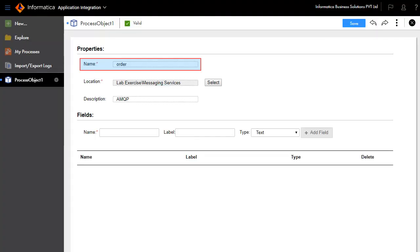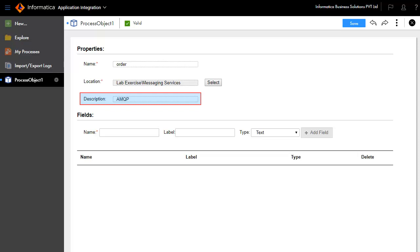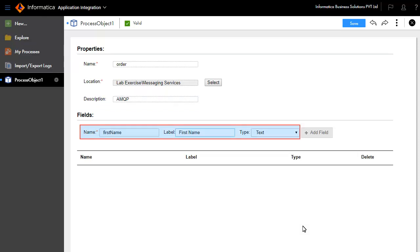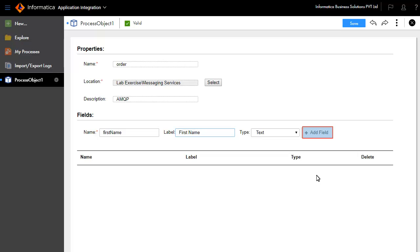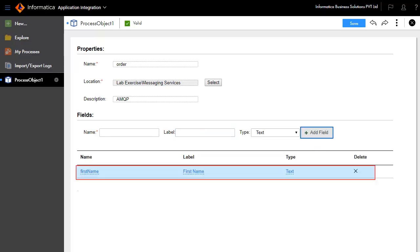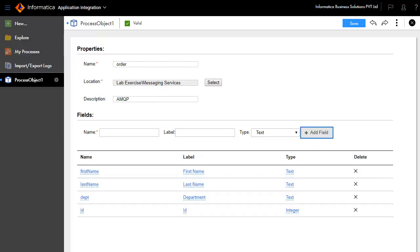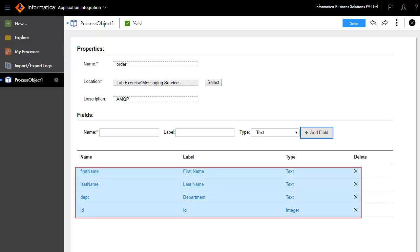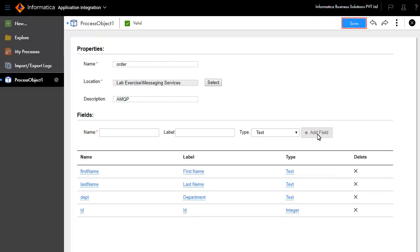We have entered the process object name as order and entered a description in the text box. We'll add a few fields. Enter Name, Label, and Type, and click Add Field. The field First Name gets added to the table. Similarly, we have added the other fields like Last Name, Department, and ID. Click Save.